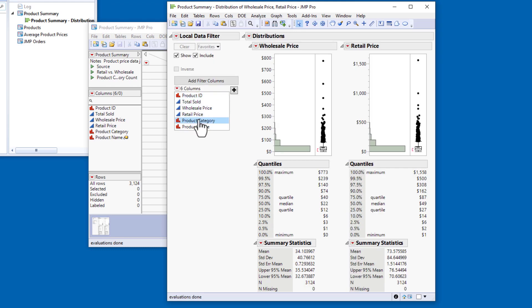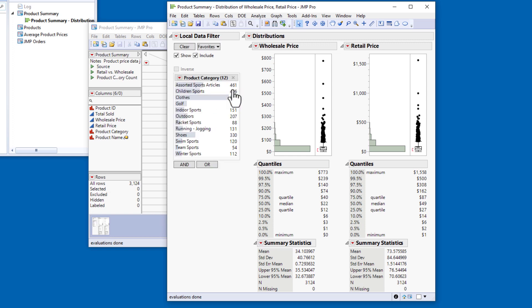I'll select Product Category from the list of columns and click the Add button. The boxes next to Show and Include are both checked, which means that when I select a category, only those observations will be shown in the graphs and included in the calculations.